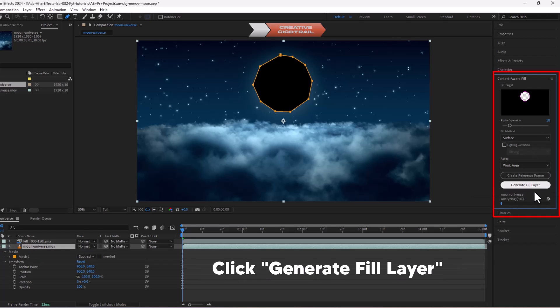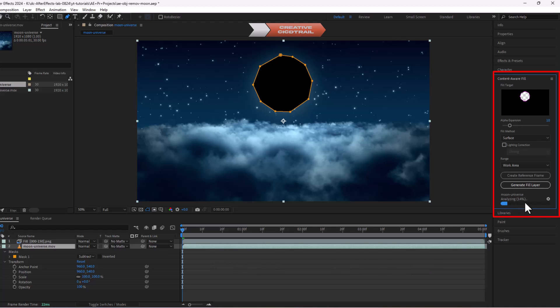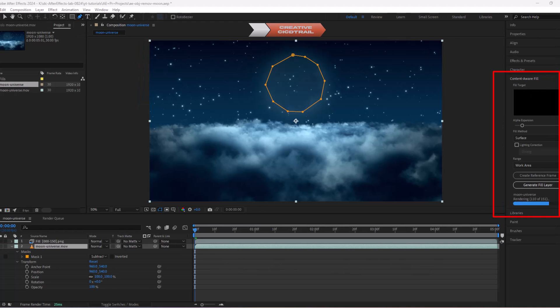Now After Effects' inbuilt AI tool will analyze footage and try to fill the area with matching content that blends into the scene.